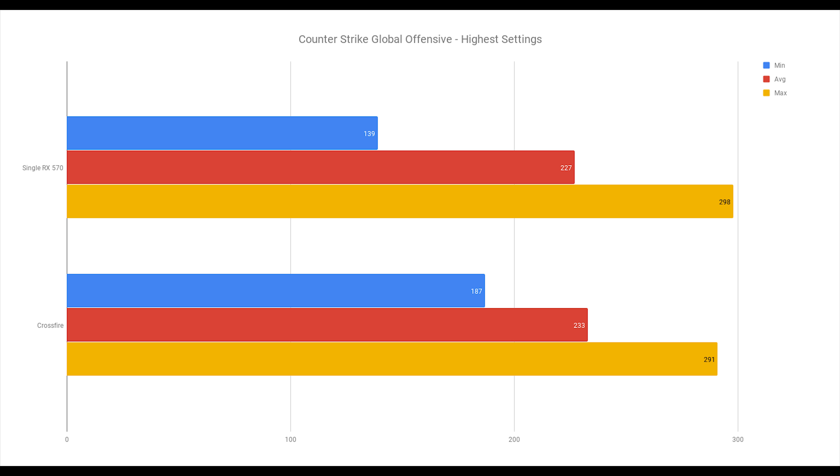Counter-Strike Global Offensive or CSGO in the highest possible settings. Both of these are perfectly good results. Minimum frames per second is the most notable increase in Crossfire.